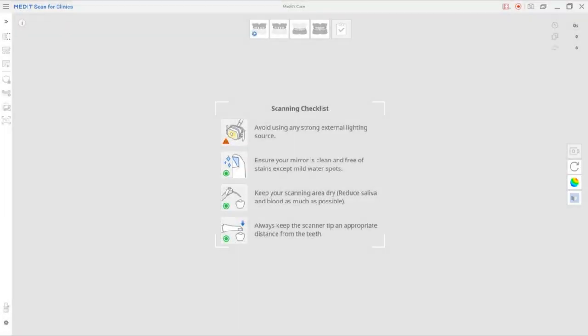In this video, we'll be going over the checklist for intraoral scanning. Good quality scan data requires precautions that are as important as scan strategies.